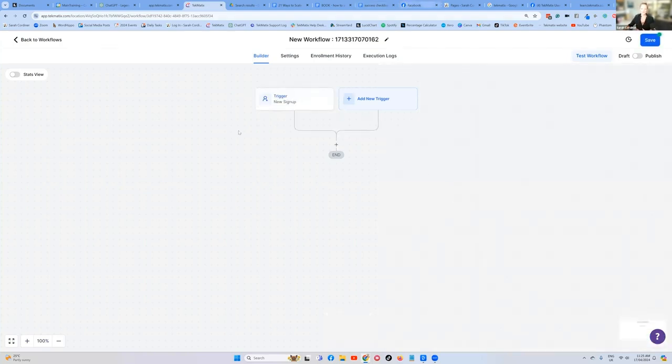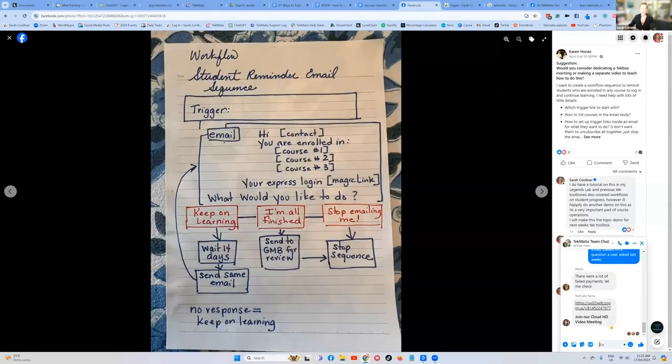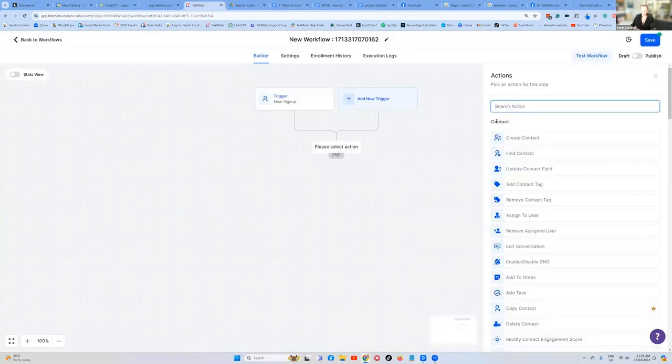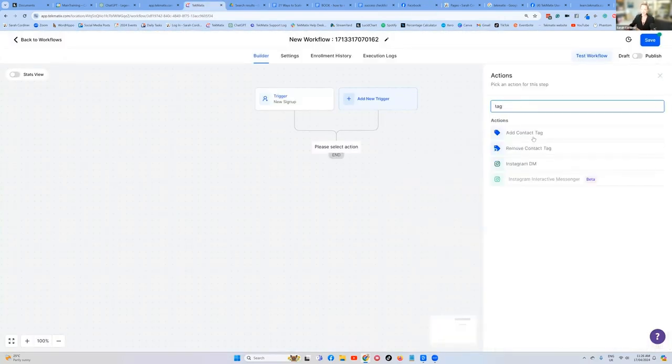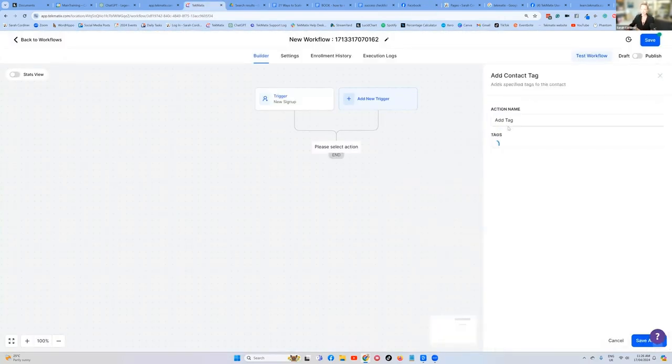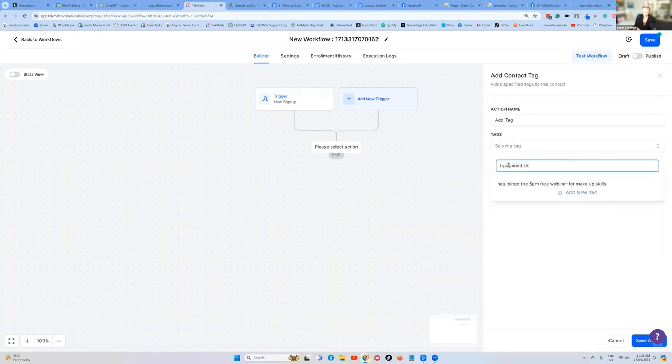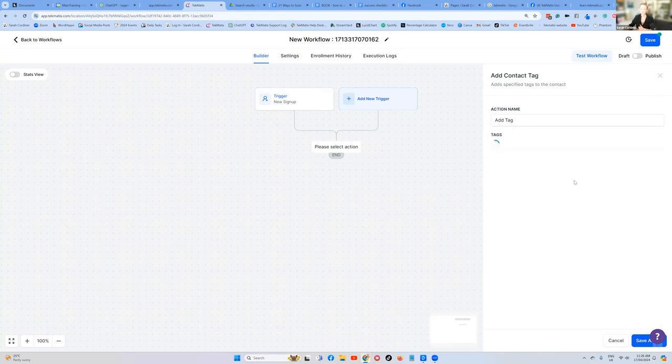Now, instead of going straight to the welcome email, I like to just tag them just to make sure that there's a tag in the system for later on. So let's press add a tag, add a contact tag. And we're going to say has joined the gluten free course. Add the tag and save.